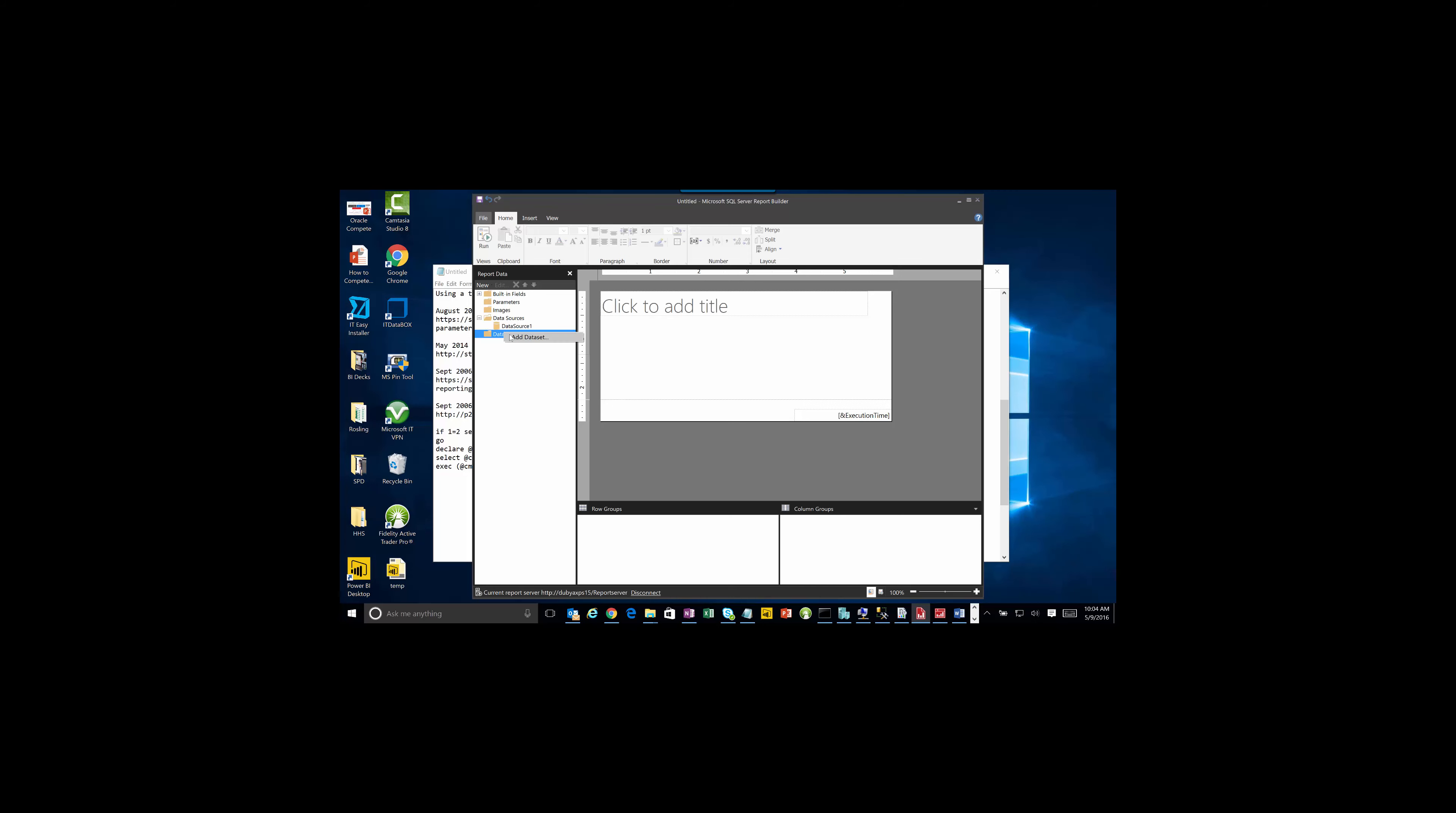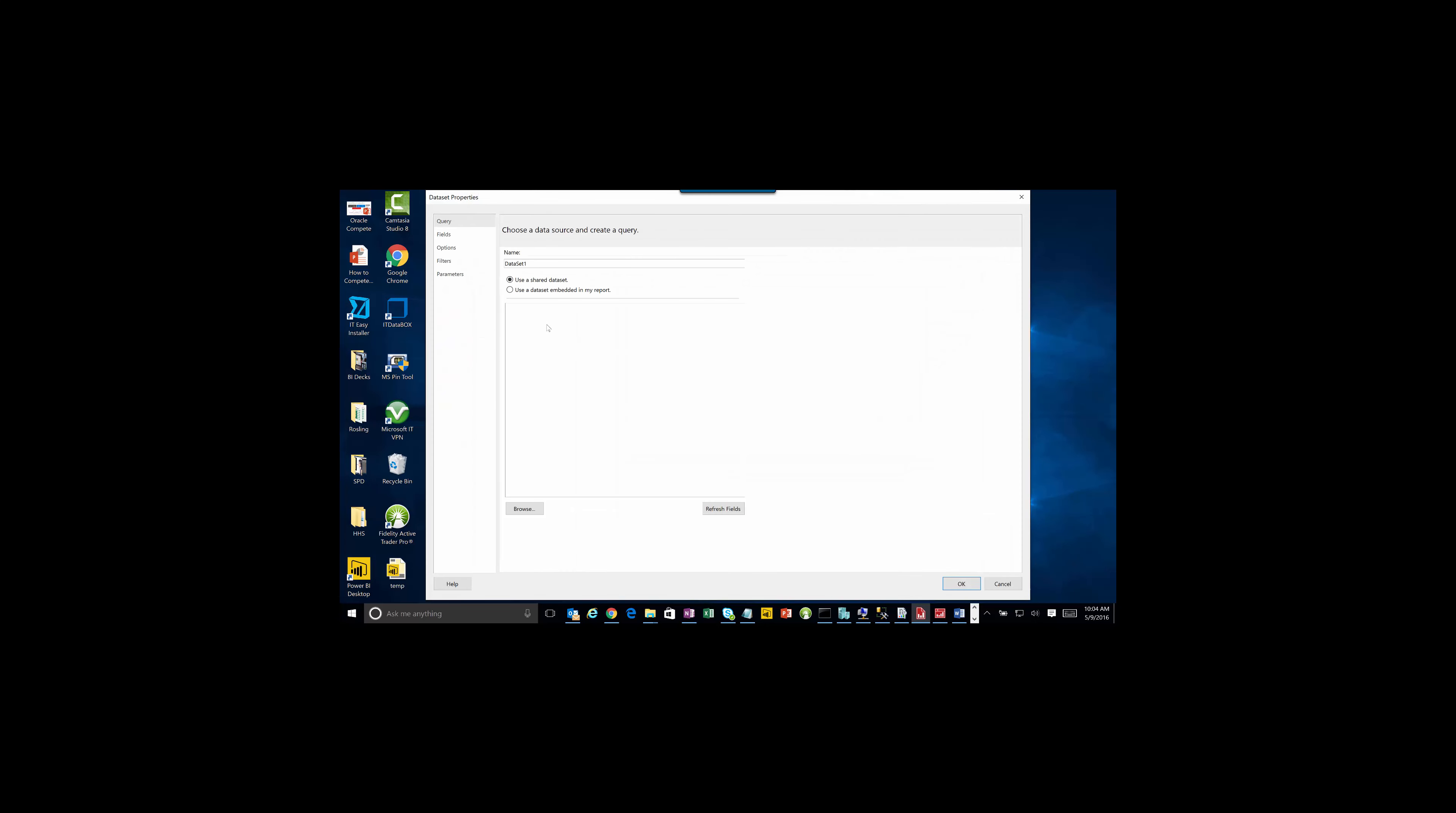Now we'll create our data set. The data set I'm going to use is going to be based on an embedded data set. I'll use my data source one.